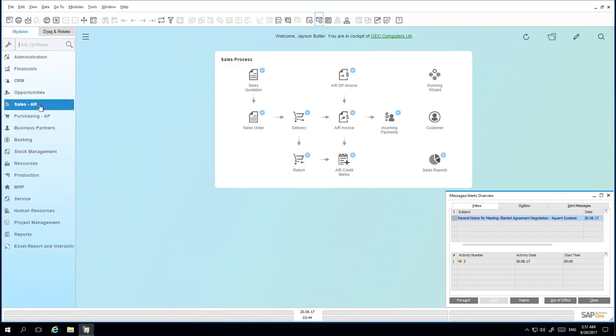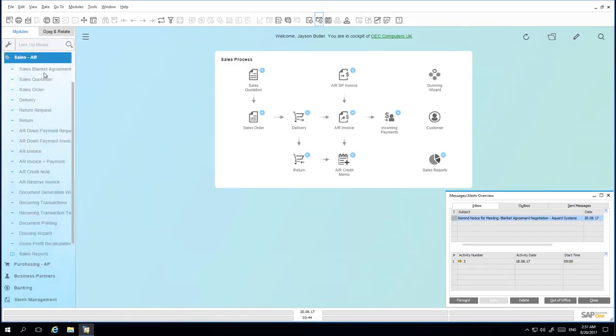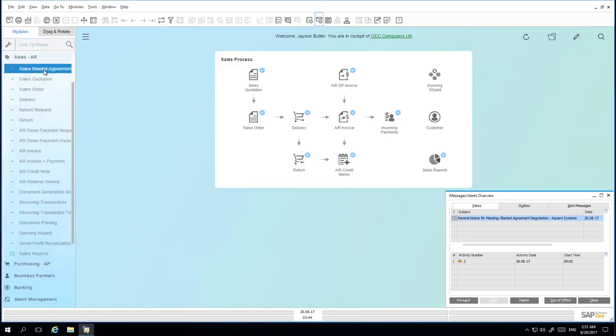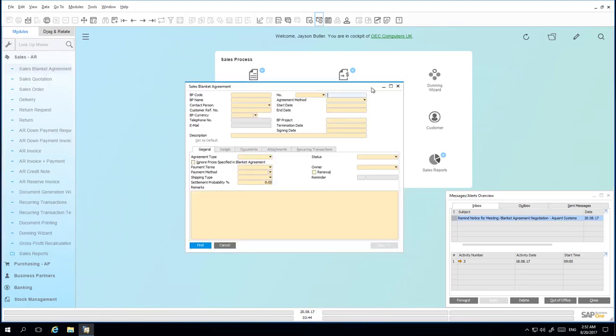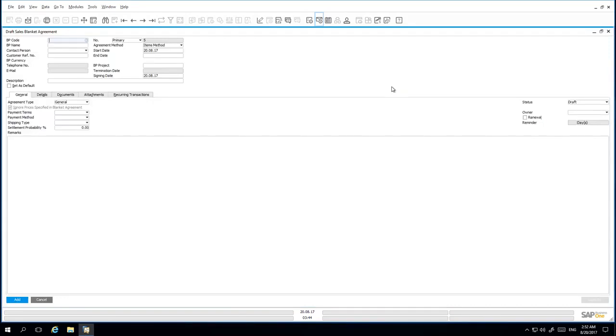Under Sales – Accounts Receivable, I open up the Sales Blanket Agreement. In Add mode, I am now able to enter the details for my new Sales Blanket Agreement. I enter the relevant Business Partner Code.